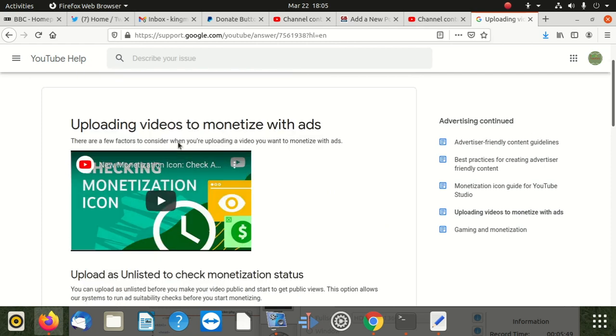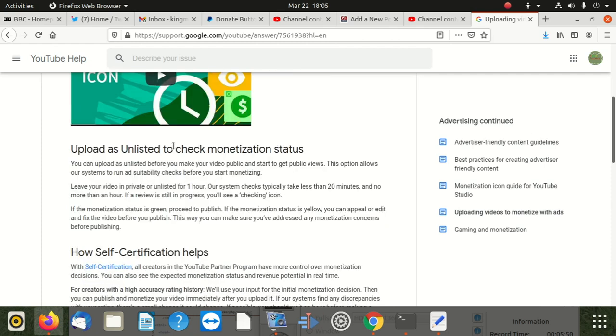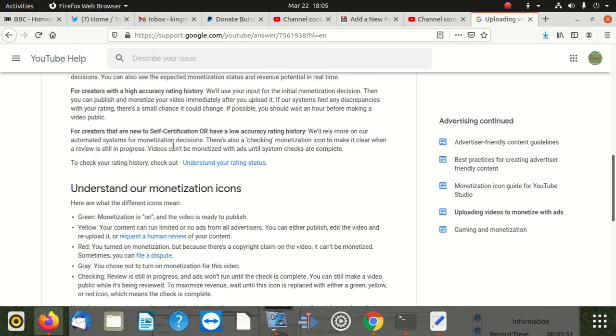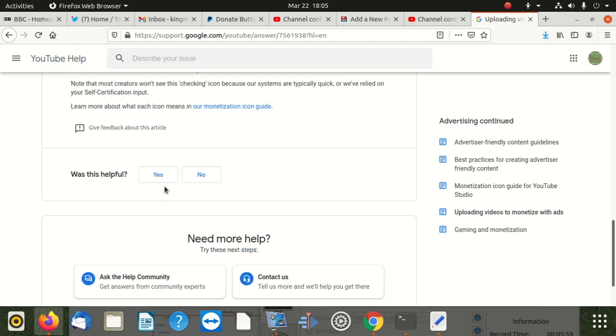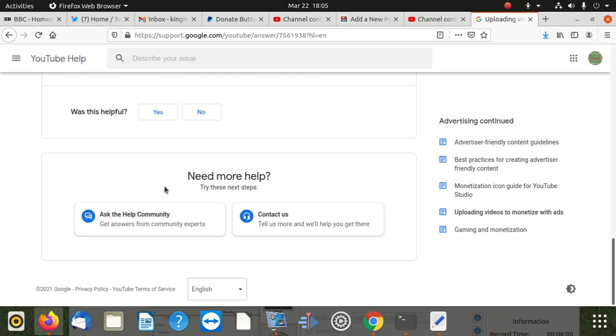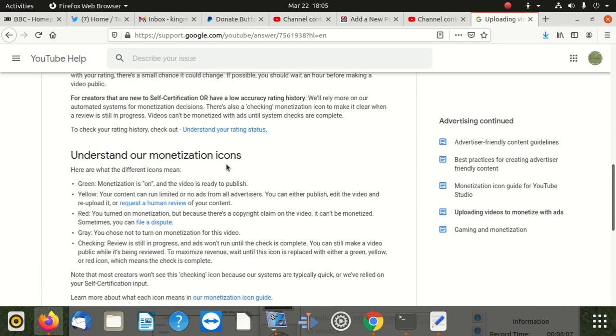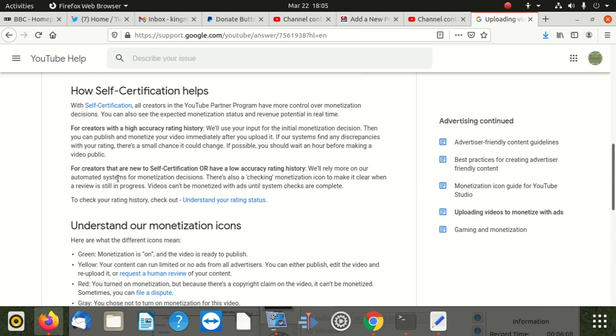So don't forget that YouTube changes their policies each and every day. What you got to do is you must check each and every day when you upload. You might find that some things have changed and it's going to be difficult for you to learn. Now you're jumping up and down.